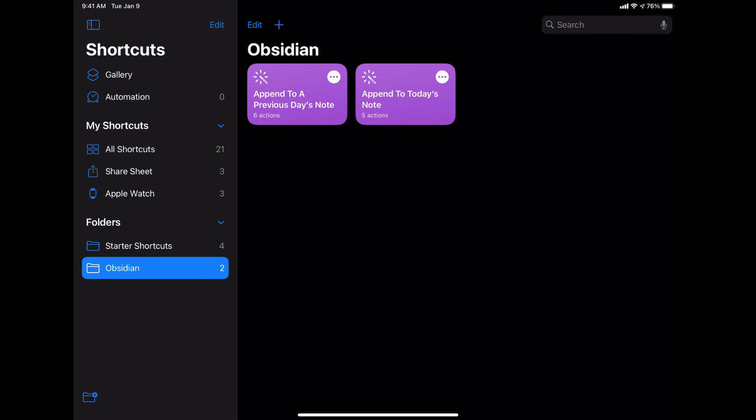Now if you're a Dropbox user, you could create similar shortcuts to this using the Dropbox APIs that connect in Siri shortcuts, because those do allow the type of file creation and appending that you need to get this to work.